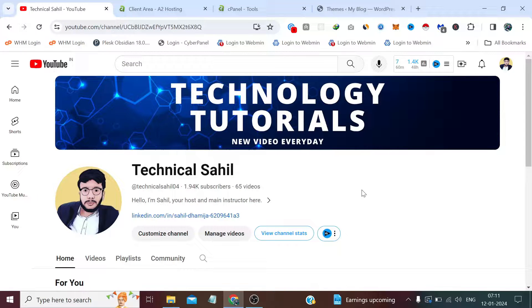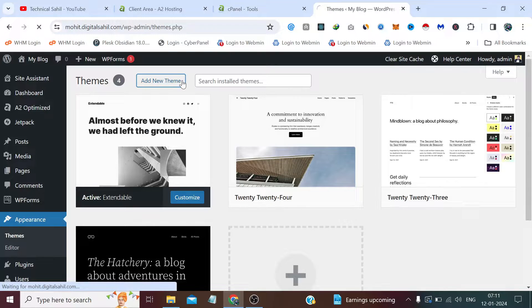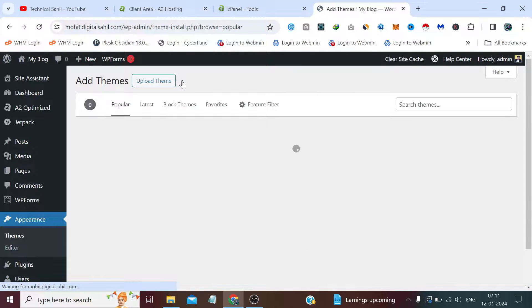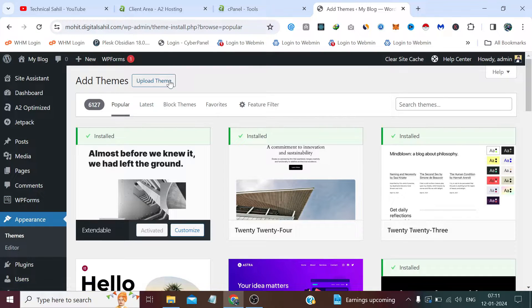Welcome back to the channel, Technical Sahil. In this video we are going to manually upload and install a WordPress theme. Although we have a good option to upload and install any theme inside the WordPress admin panel by visiting 'Add New Theme' and clicking 'Upload Theme', sometimes it creates problems — like a memory limit error or a max execution error while unpacking the file. That forces us to manually install the theme, which we'll cover in this video.